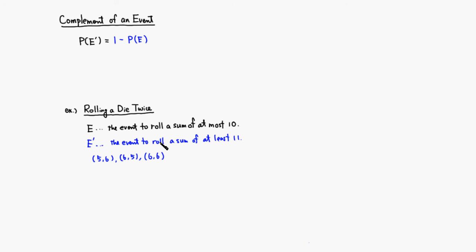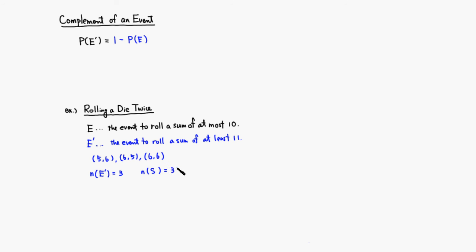There are actually three ways, so the number of outcomes in E complement is 3. And then the number of elements in the sample space: you roll a die twice, for each roll you have 6 possibilities, and the second roll you still have 6 possibilities, so it's 6 times 6. There are 36 possible outcomes.